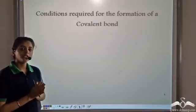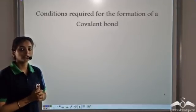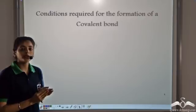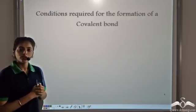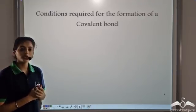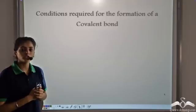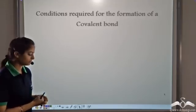Covalent compounds are the compounds formed by the sharing of electrons. Let's see what are the different conditions required for the formation of covalent compounds.